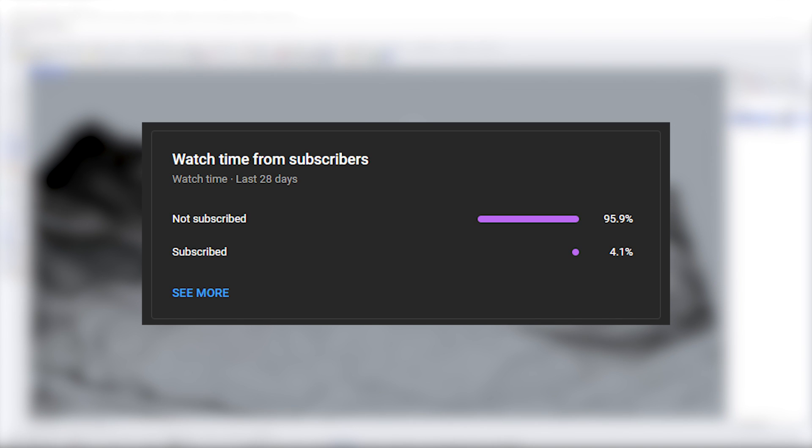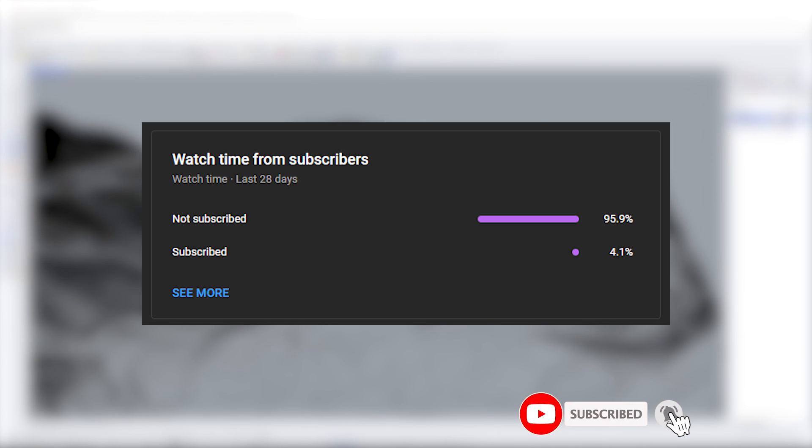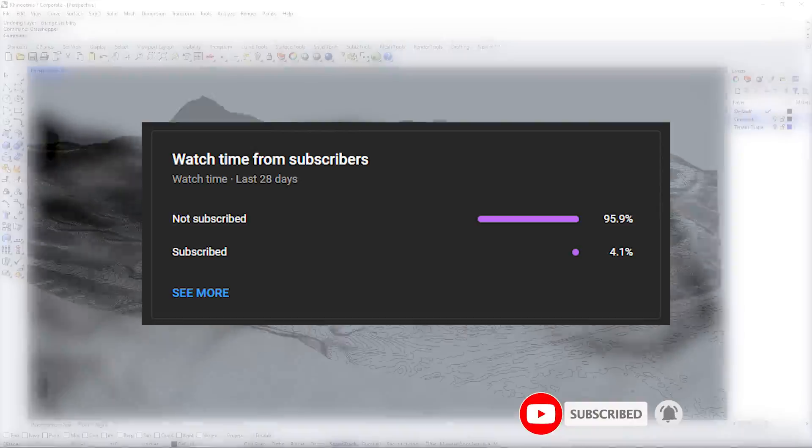Before I get started, look at this graph. Sometimes I have to cry myself to sleep looking at it. Help me out. Subscribe. I really do appreciate it.